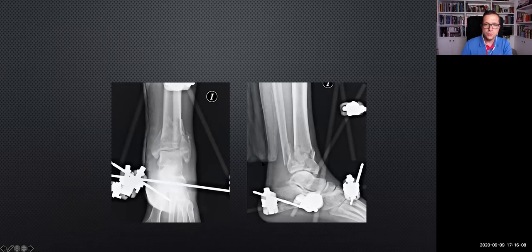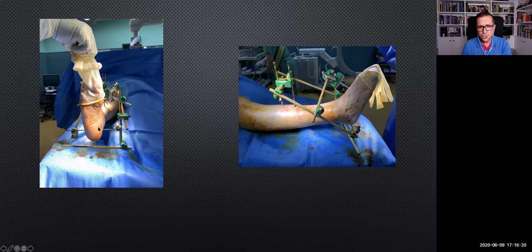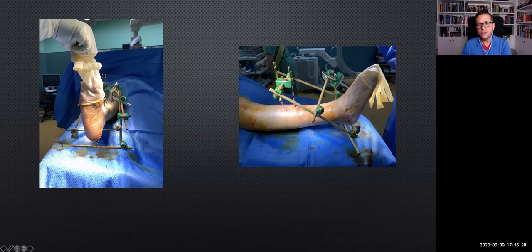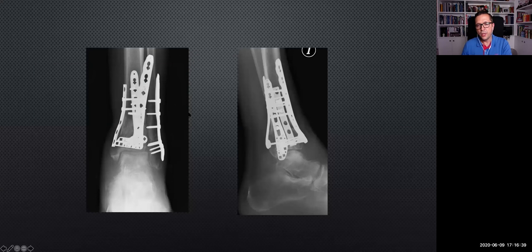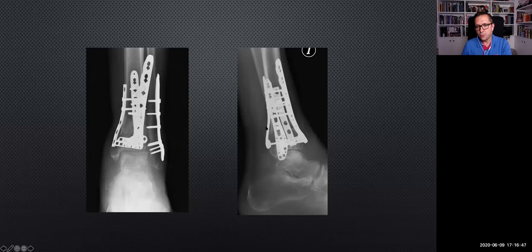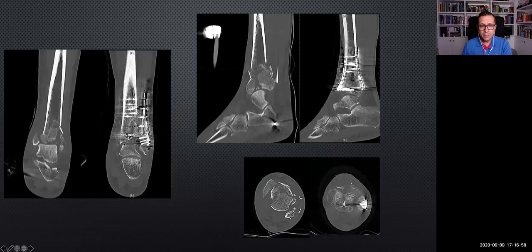Another comminuted case — after the ex-fix, look at the comminution. This is our delta frame configuration; sometimes we use an extra element to avoid bed sores at the heel. The CT scan shows a lot of comminution and a central defect. After two to three weeks, definitive fixation again — plate configuration from a posterior approach. You see the anterolateral, the posterior, the medial column plate fixation, and the anatomical plate for the fibula. Even in this very tough case, we can nicely restore the joint line.